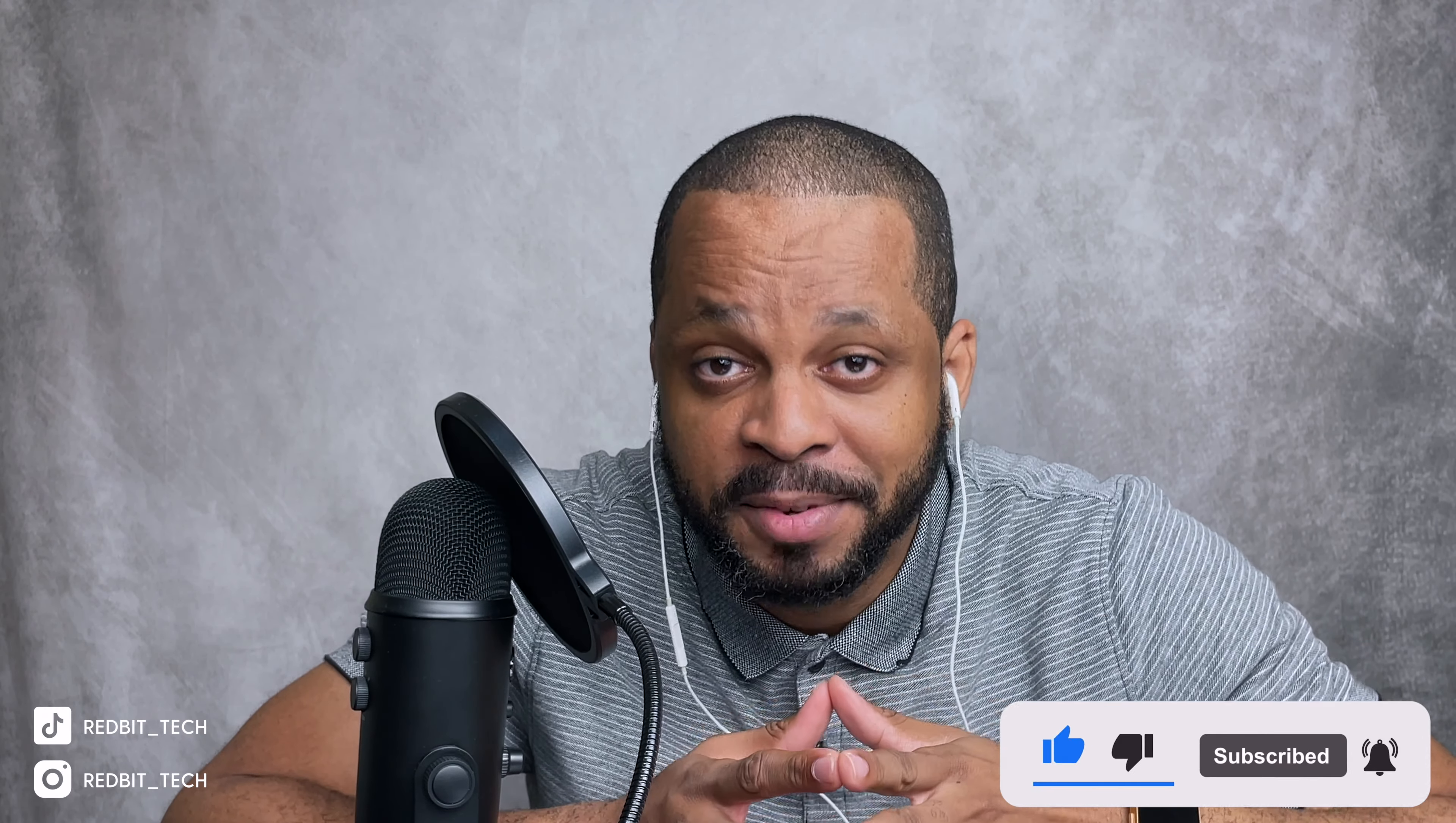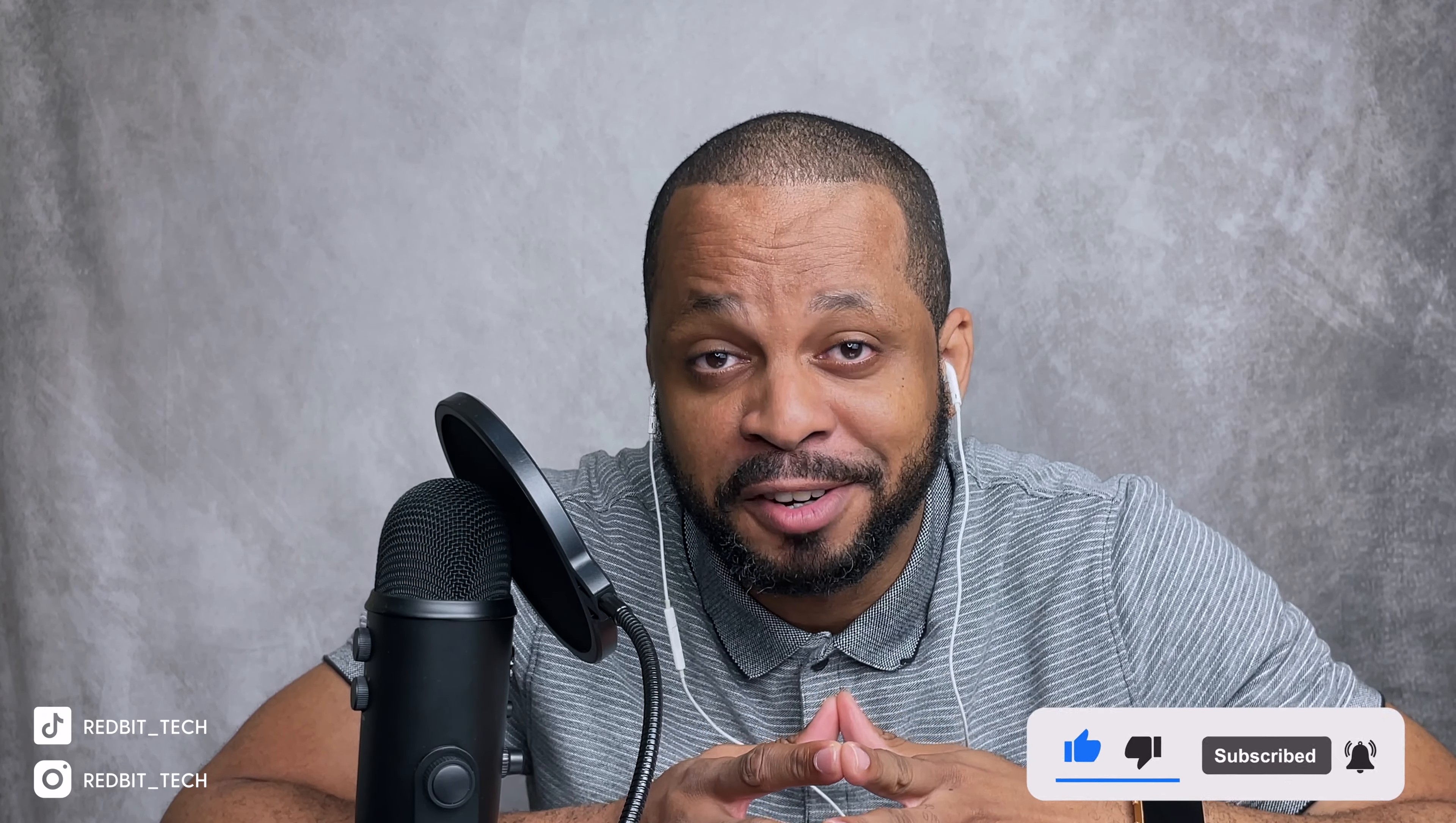So there you have it, a quick guide on how to get your website up and running with WordPress. And if you found this useful, leave a like and subscribe for more tips and tutorials. Thank you.